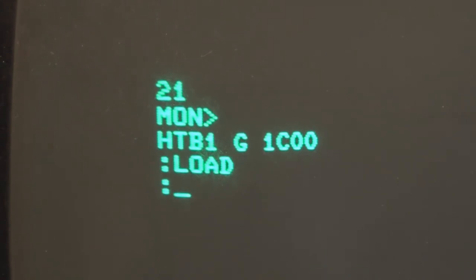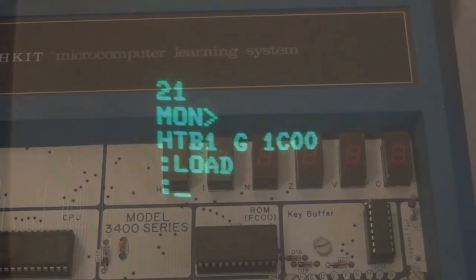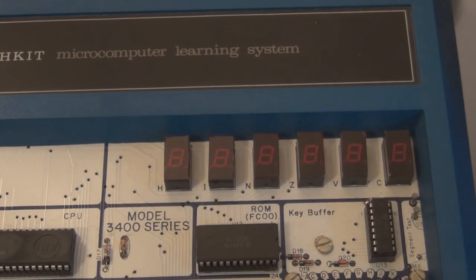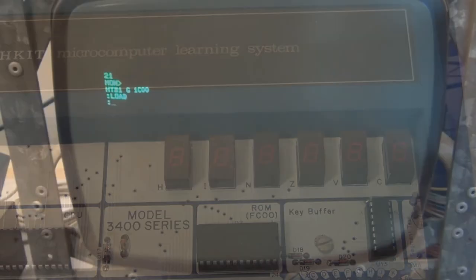All right, program has been loaded. You can see the LED stopped flashing, and I should be able to say 'run' and run the Lunar Lander program. There it is.